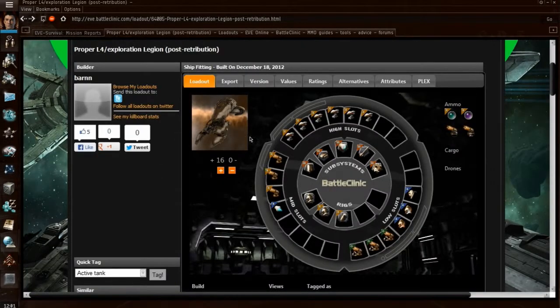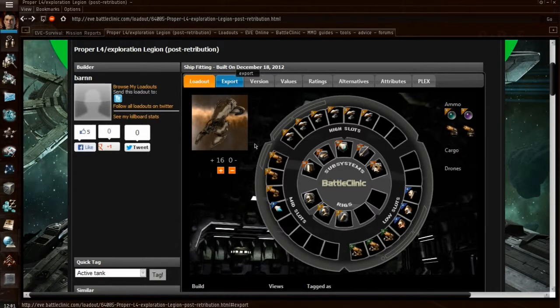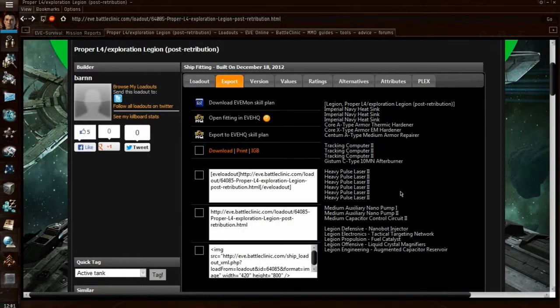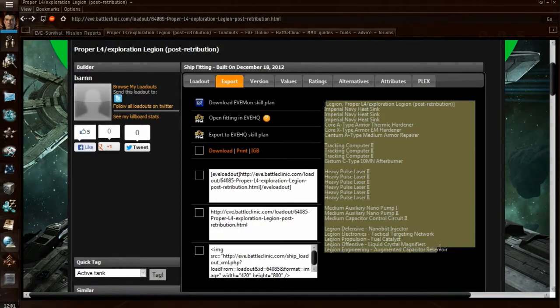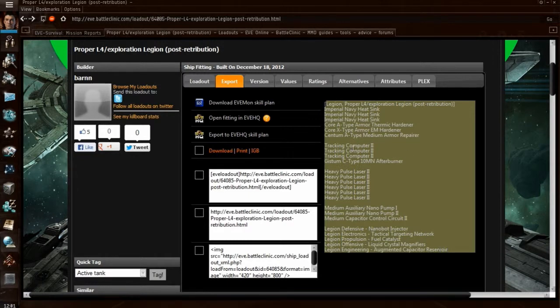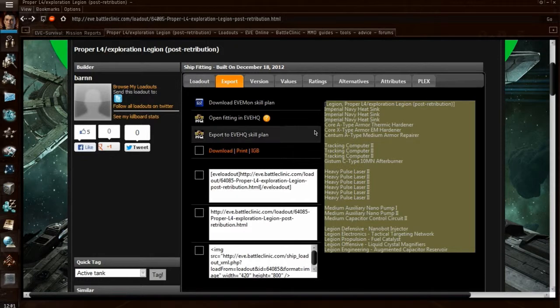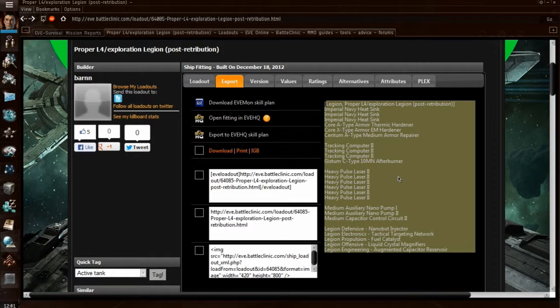Now, if you've got the eFitting Tool, which I shared earlier, you can copy this section of text here, which shows all the modules and stuff. If you copy that and then open up your eFitting Tool,